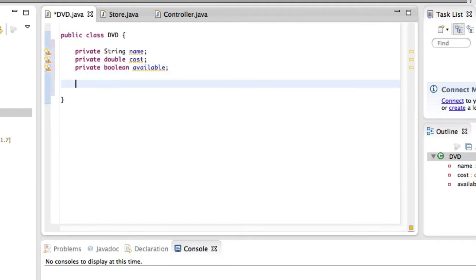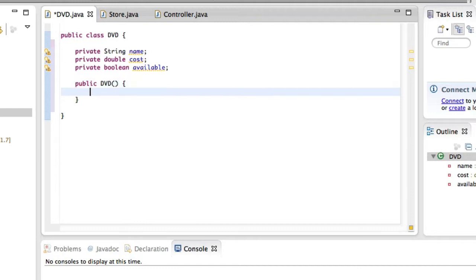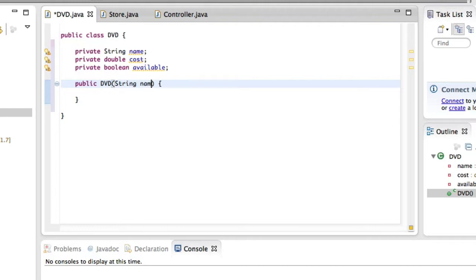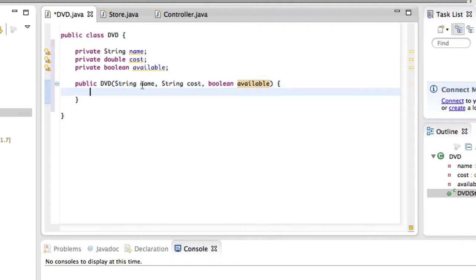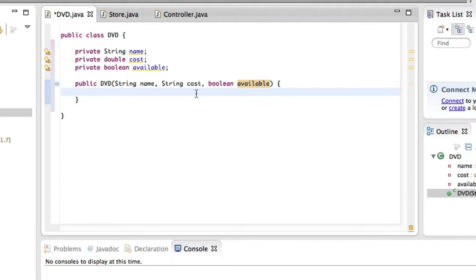The next thing we want is a way to create a DVD. We could have a DVD with no name, no cost and no availability, but for the sake of this DVD store we can only have DVDs that have a name, cost, and a true or false value for whether they're available. Therefore our constructor should only accept these values. Here I have three variables that are going to be coming into our constructor, and when we create a new DVD we're going to tell the program to create it with these three values.